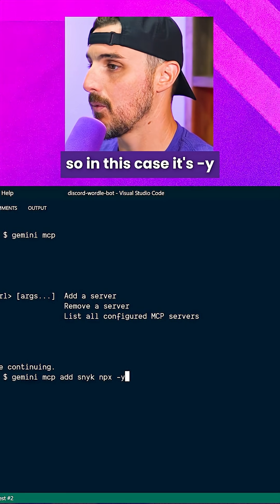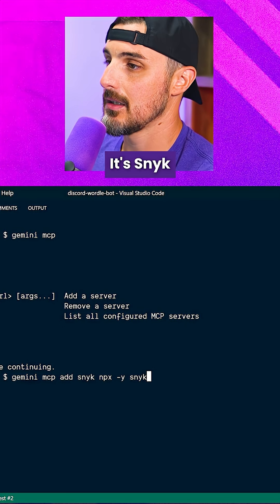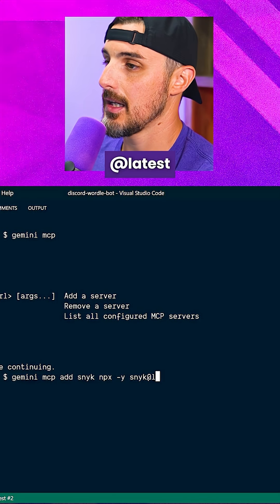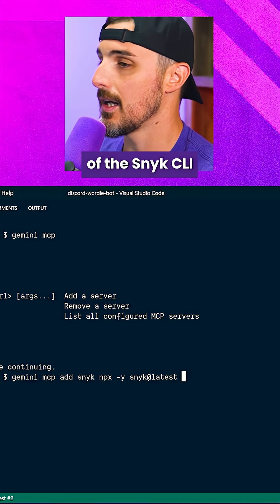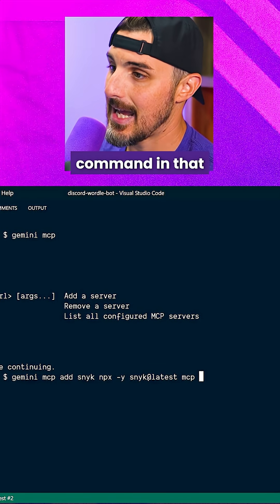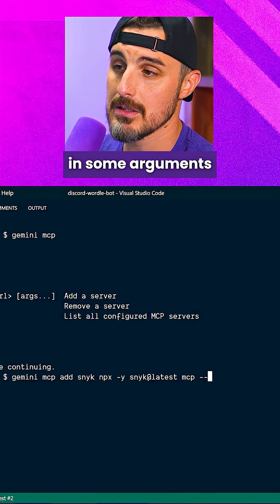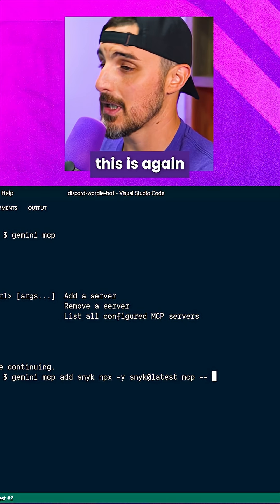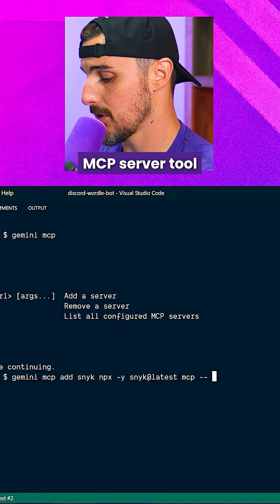In this case it's `-y snyk@latest`, so we use the latest version of the Snyk CLI. We're going to use the MCP command in that, and then pass in some additional arguments. This is specific to this particular MCP server tool.